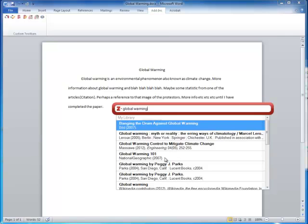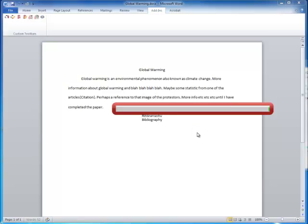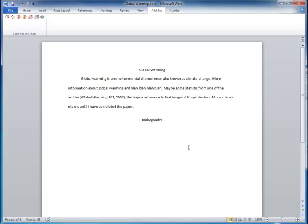Let's say it was from the National Geographic video. Once you have what you need selected, click Enter. And it adds the in-text citation in the format that you requested.